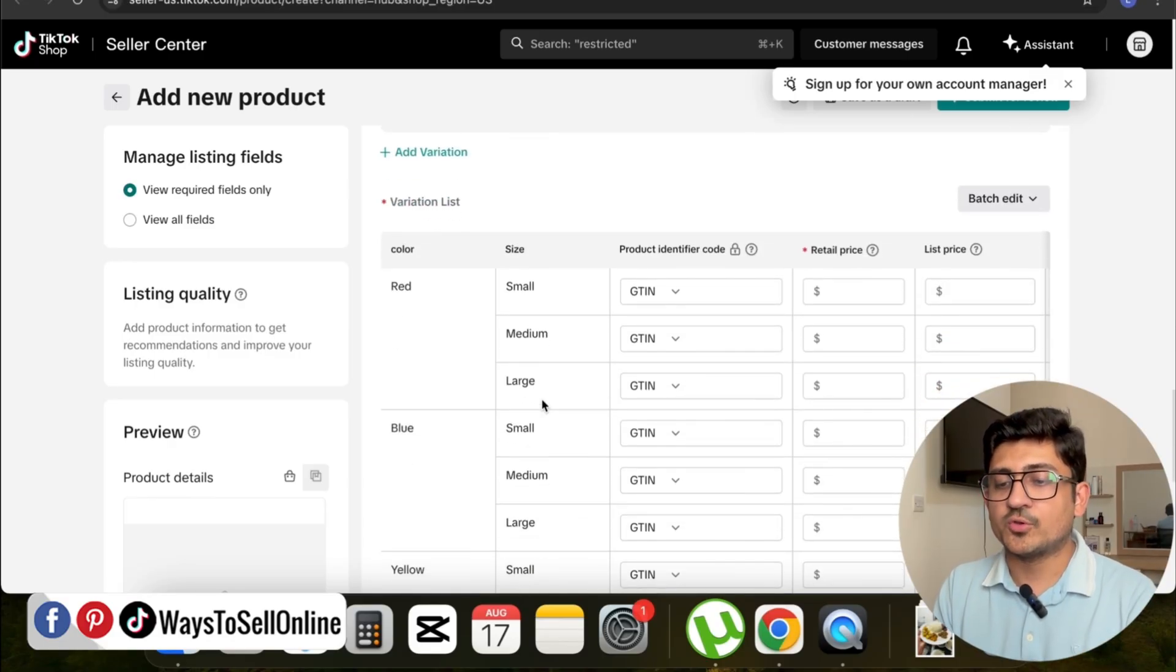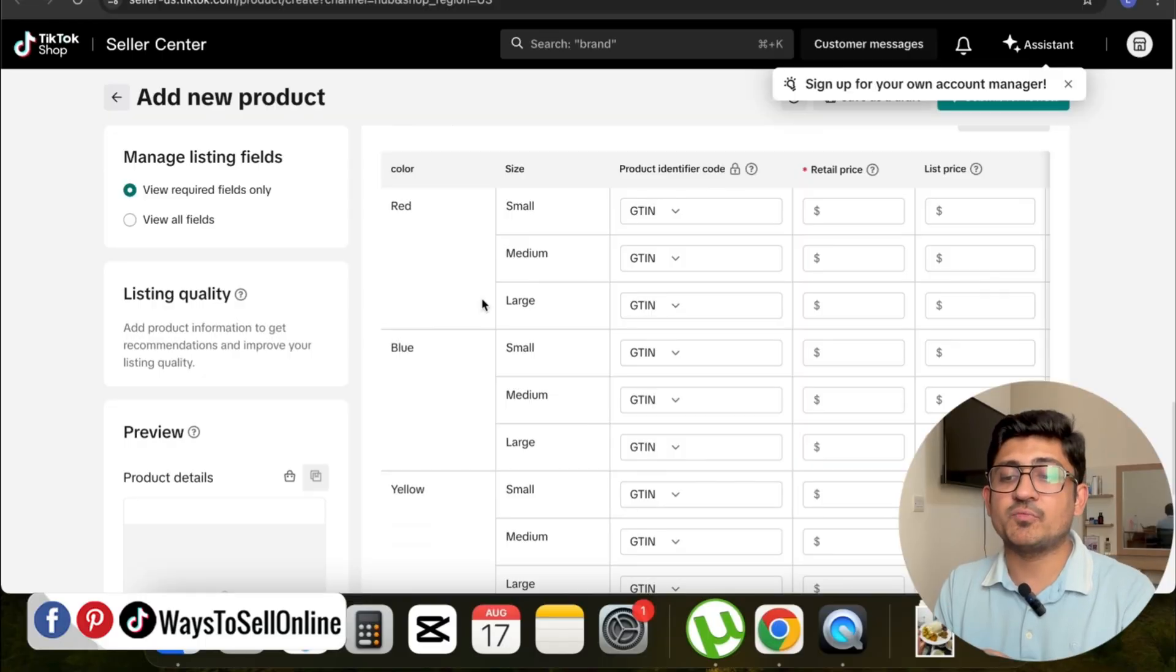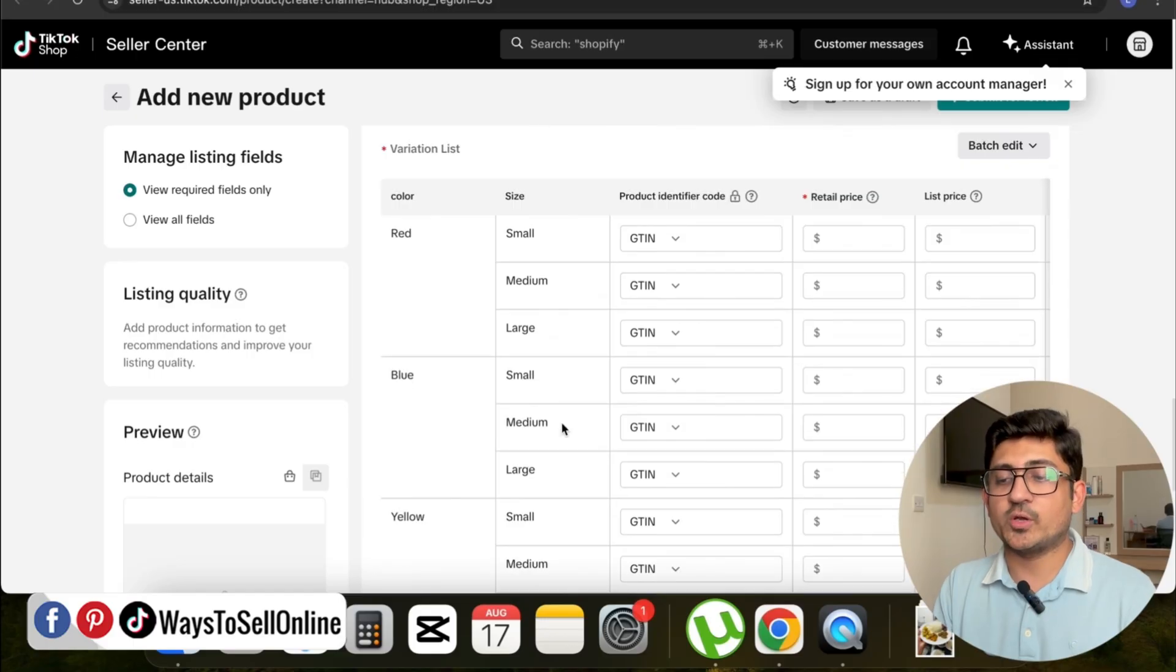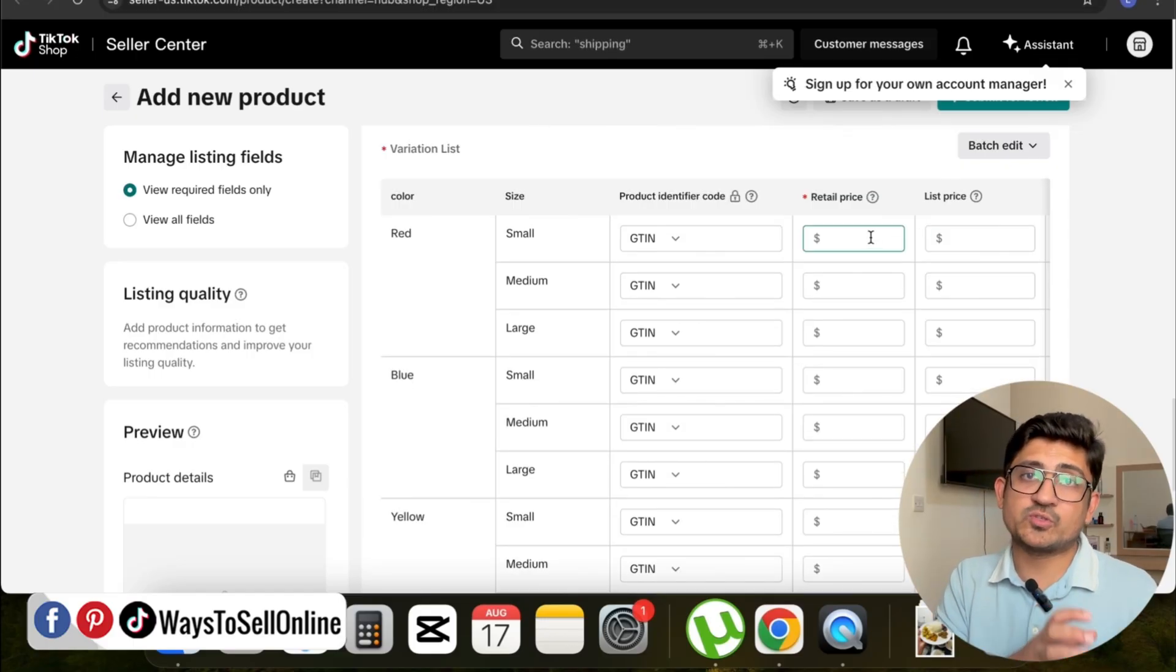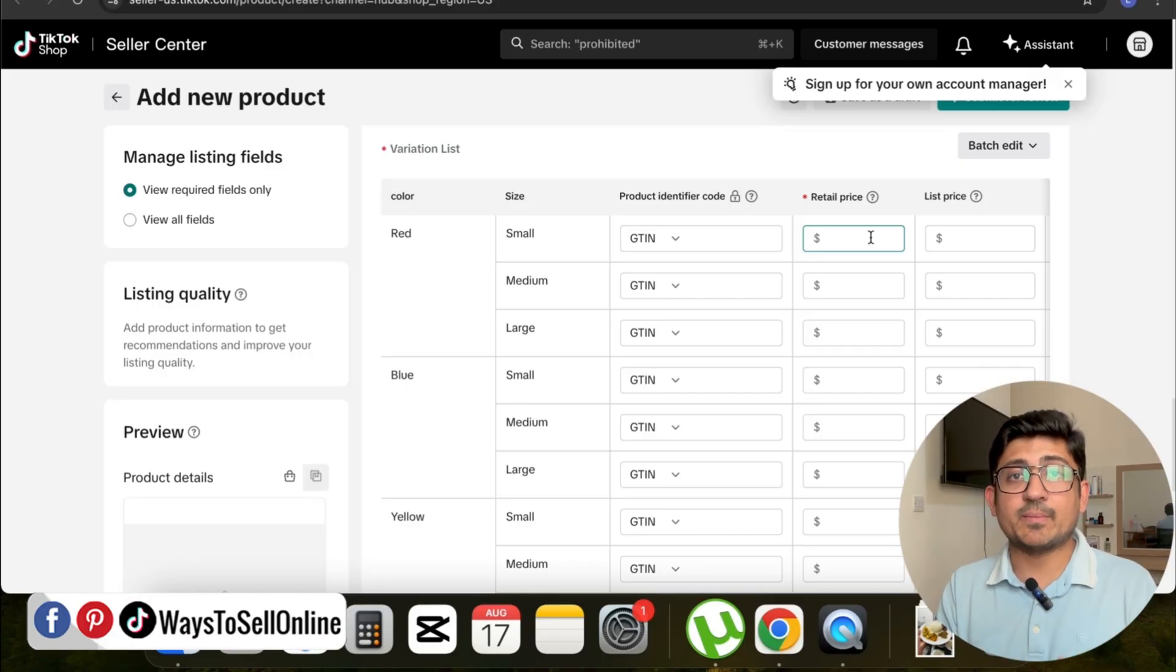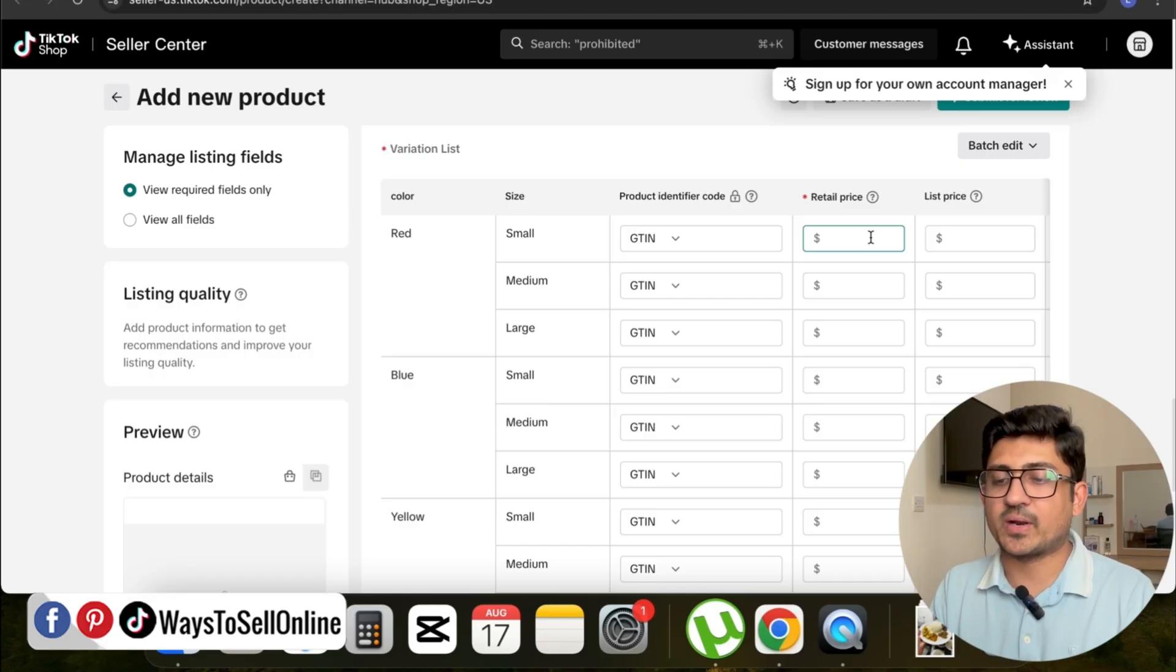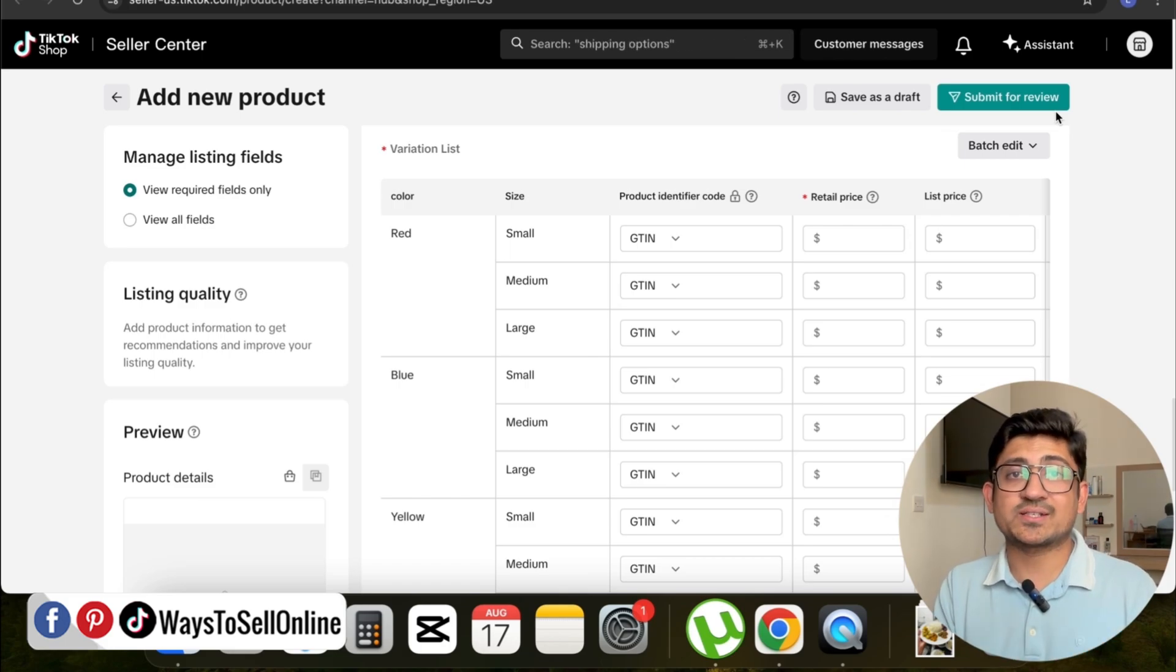After putting the information of all the variations in that tab, when you scroll down you can see in the Variation List all the variations you just added, like red color small, medium, large, blue color small, medium, large, and yellow. In front of them, you have to add the price manually one by one—for how much you want to sell a small red t-shirt, medium and large red or yellow t-shirt. After filling out the pricing, all you have to do is go up and click on Submit for Review, or if you've already added a product, you can click on Save and Continue.